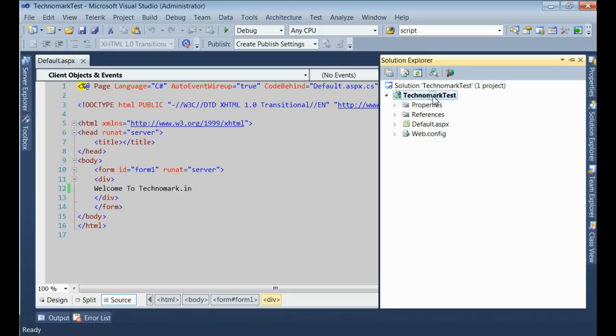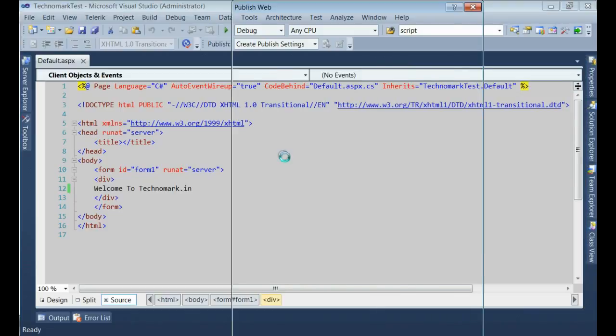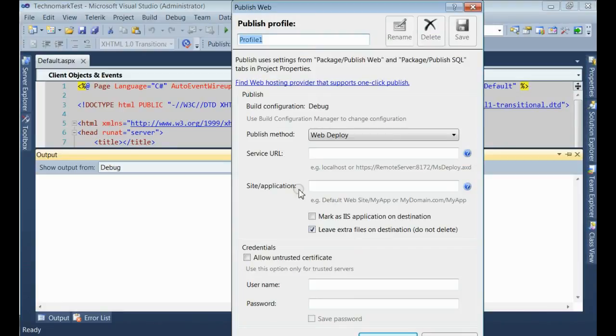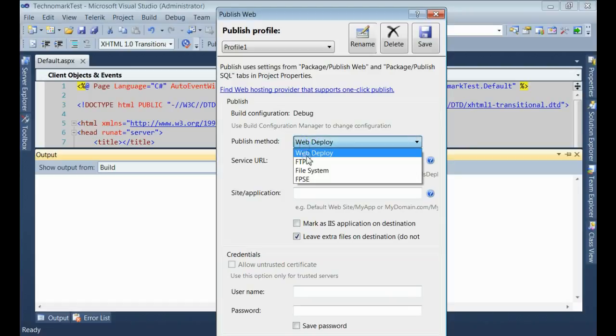Right click on solution. Click on the publish bar. You can see, there is a list of published methods. Select the file system.